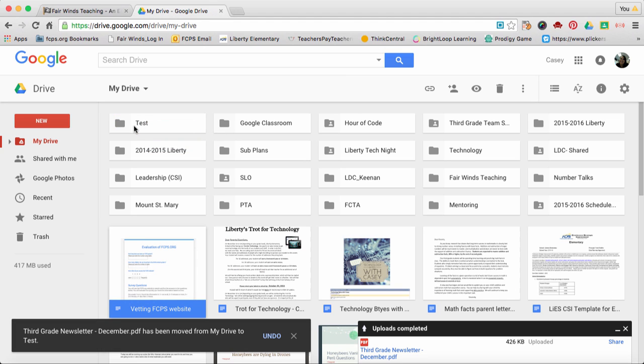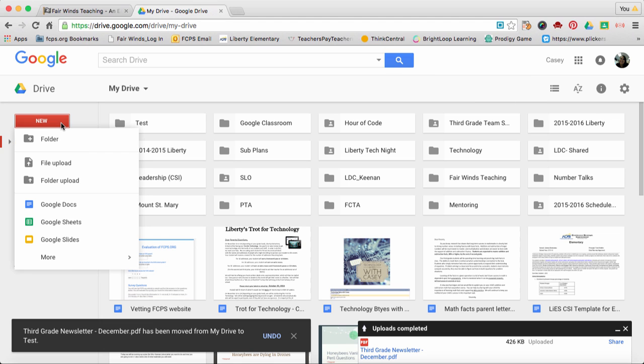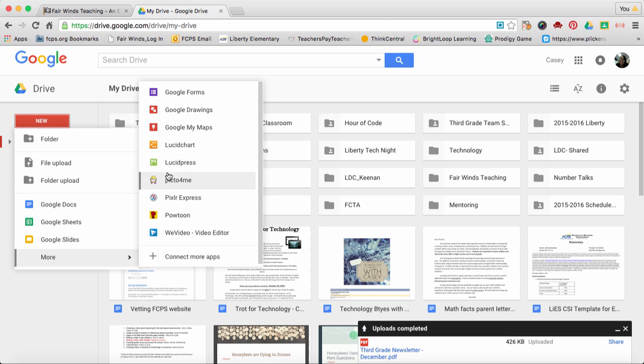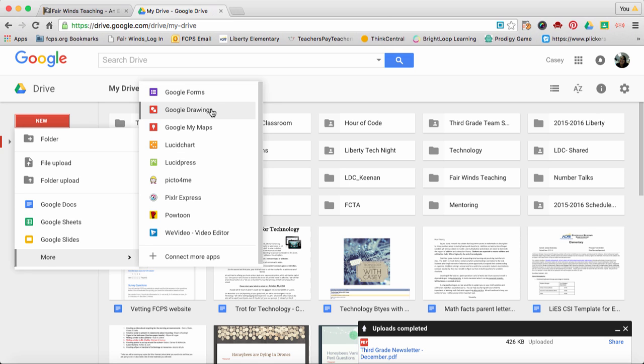I also can create a new document within Google Drive. Click New, Document, Sheets, Slides, and you have other options like Forms and Drawings. This is going to open up a new window and allow you to begin working.